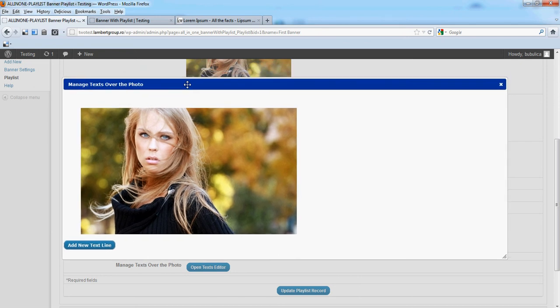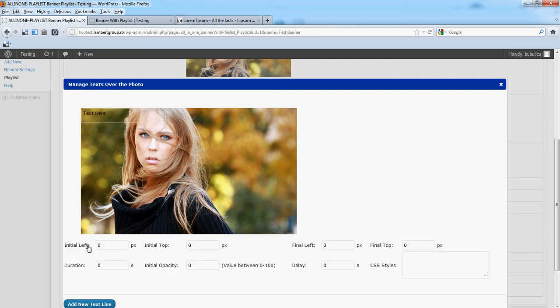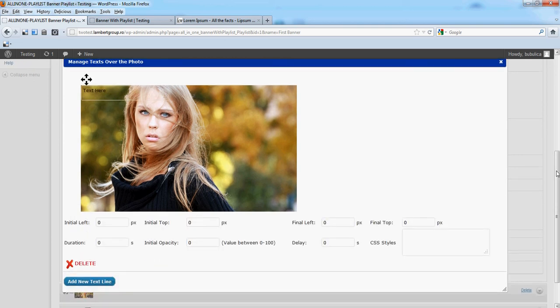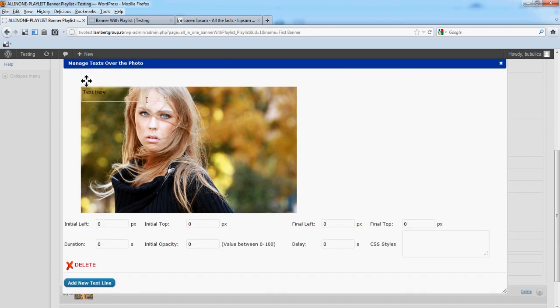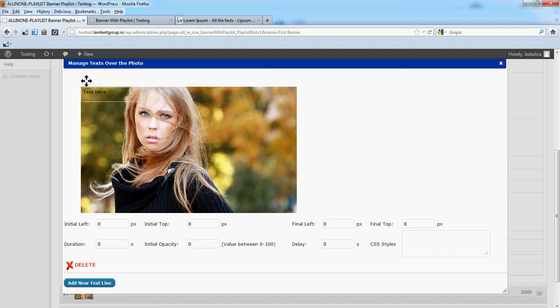This is the image on which we are going to put our text. So add new text line. A new text box will appear. In this zone you will see the variables for the text box.